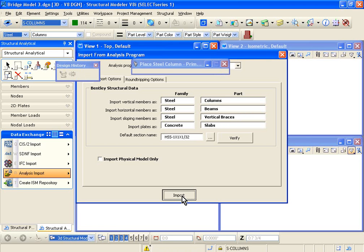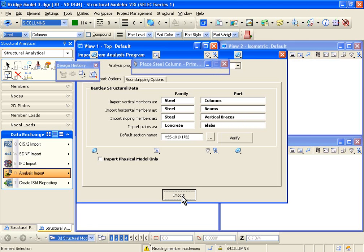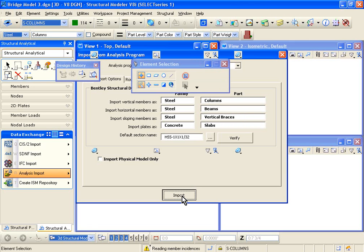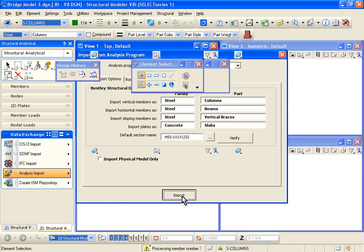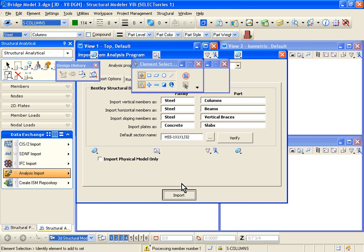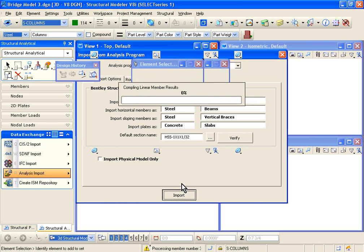And what it does is Structural Modeler will actually go through your STD file, look for the proper sections, it'll try to do the mapping for those sections, and finally it'll give you a tabular, a table that basically summarizes all the member names and sections and so on that it has imported from STAD Pro.